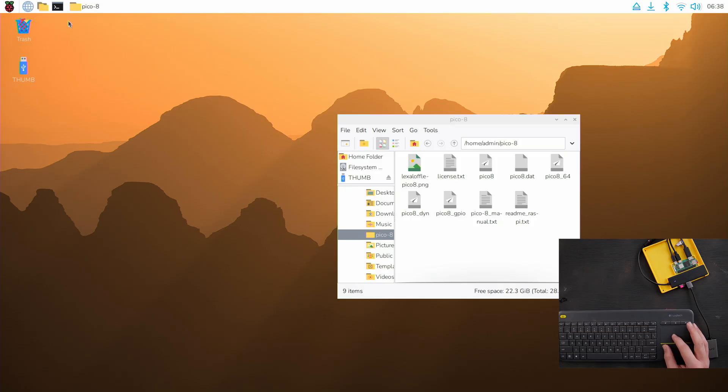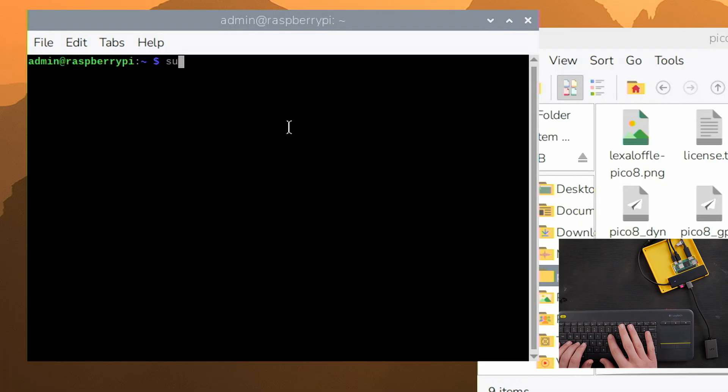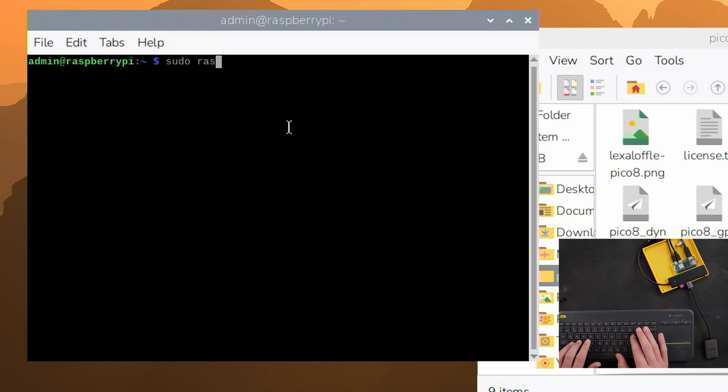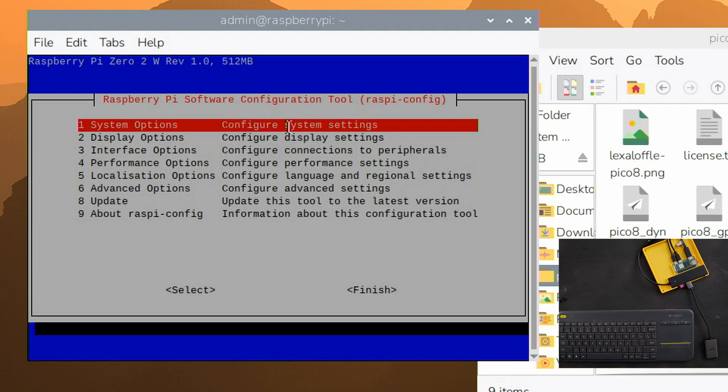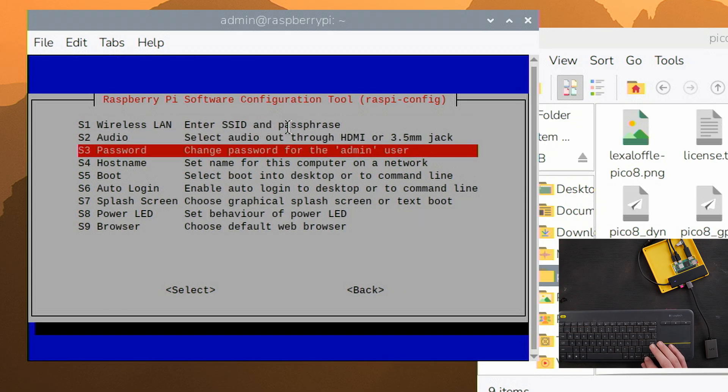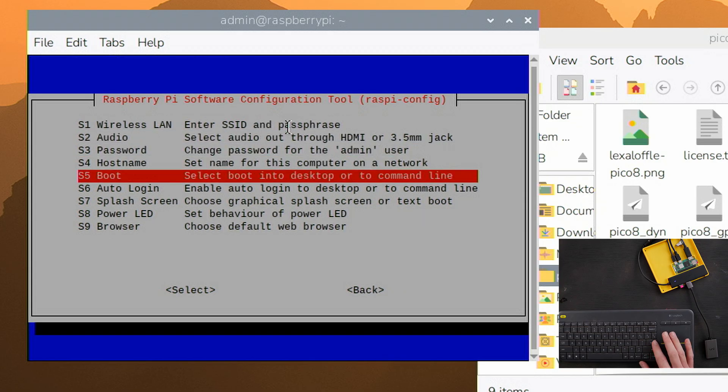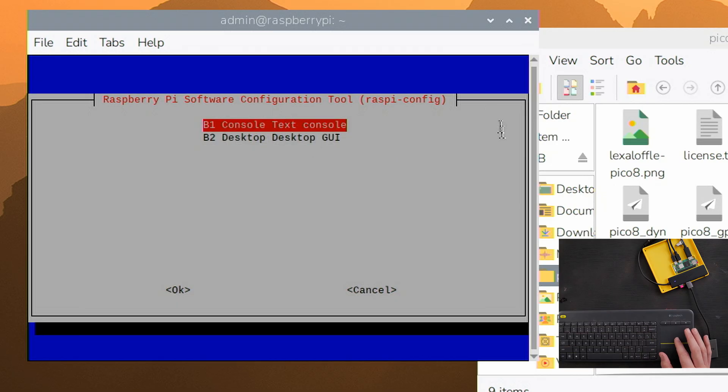The first thing we're going to do is open up terminal here and we're going to type sudo raspi-config like this, enter. That's going to give you your configurations. Go into system options, go down to boot, and then just hit enter on this B1 console text.